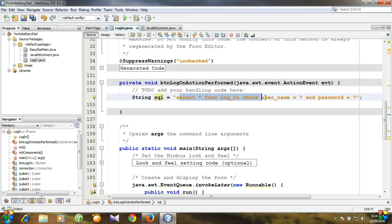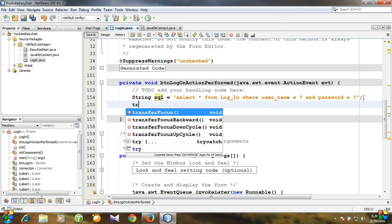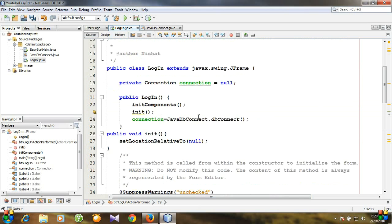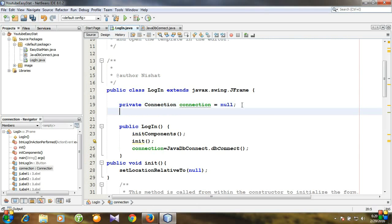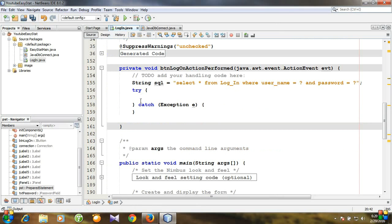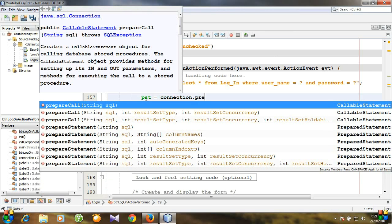Now this is the structure of the query, so we need to prepare the statement. We need a try-catch block, and then we need to prepare the statement. Before that, we need to create a variable, so let's go to the variable declaration section and create a variable of type PreparedStatement. Initially it is null. pst is equal to connection dot prepareStatement.